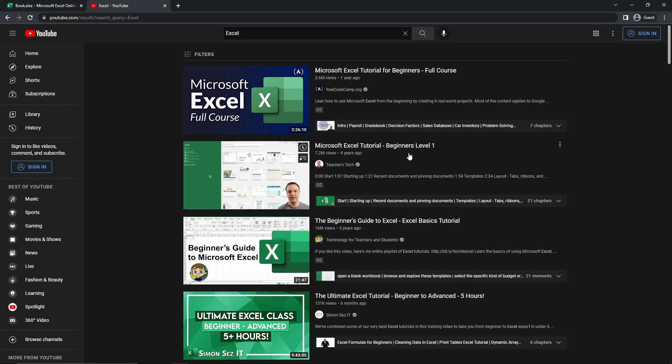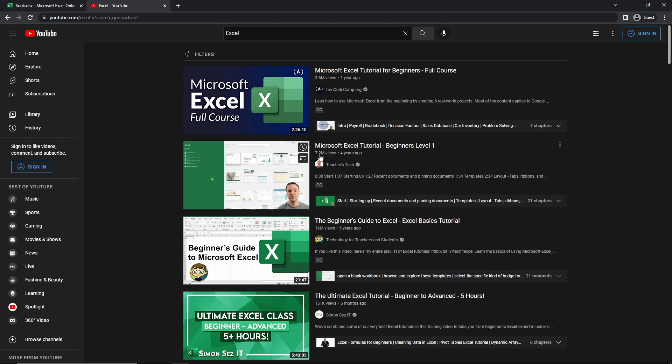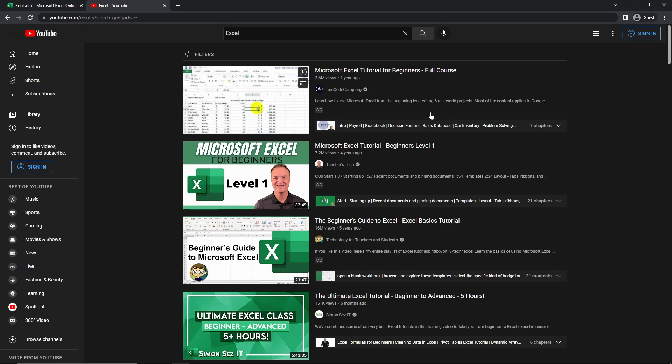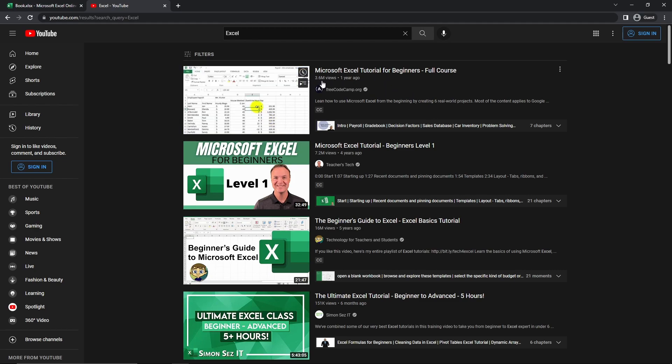Now, the interesting thing about these videos here is we can see that this was uploaded four years ago and has 7.2 million views. This one was uploaded only one year ago and has 3.6 million views.